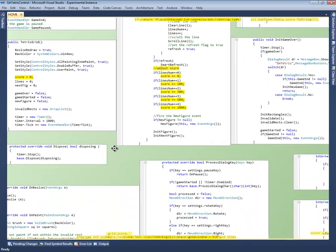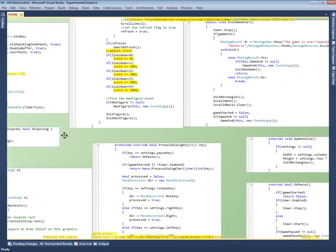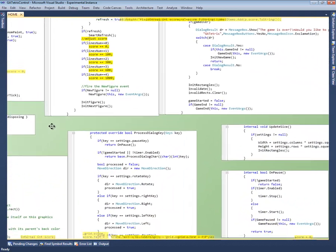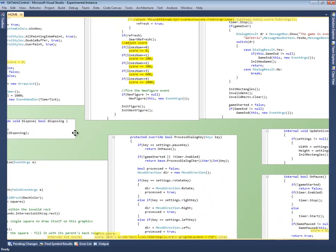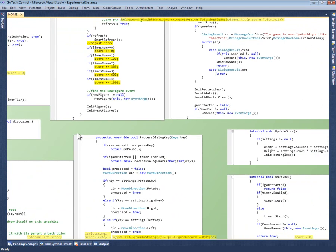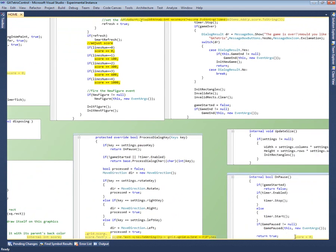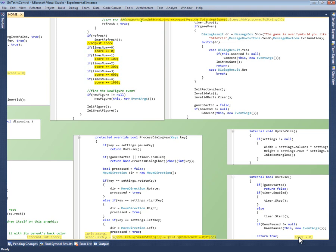Notice that, even though I zoomed in, Code Canvas kept all the search results on screen. If a search result occurs in a file that's currently off screen, Code Canvas shows it as a semi-transparent ghost. A ghost sticks to the edge of the screen in the direction of the file that contains the search result.